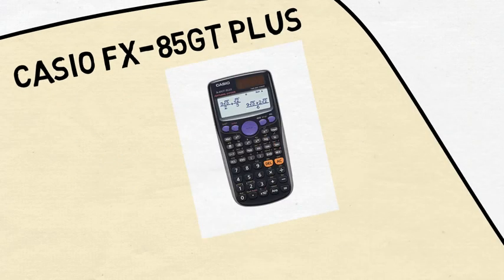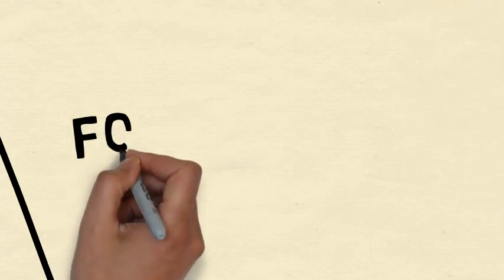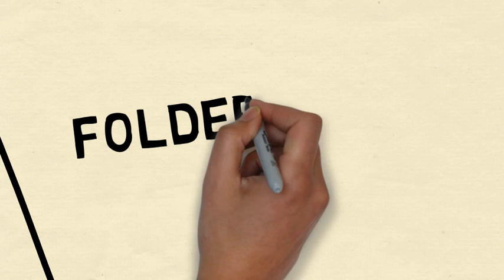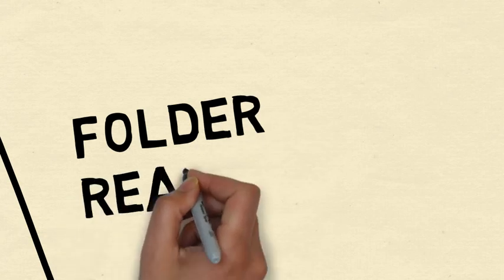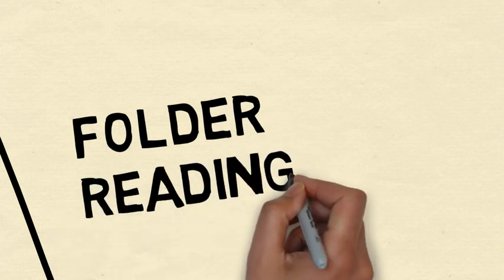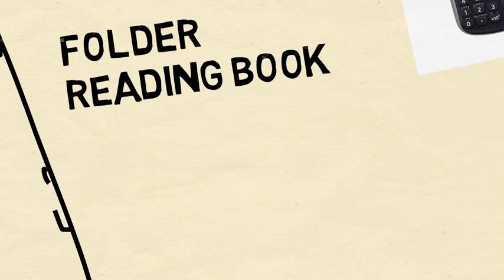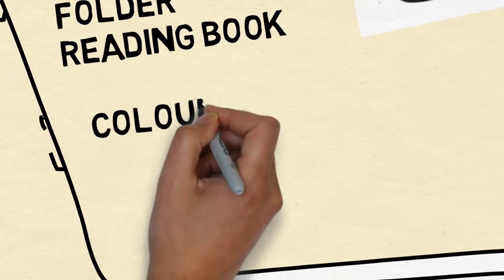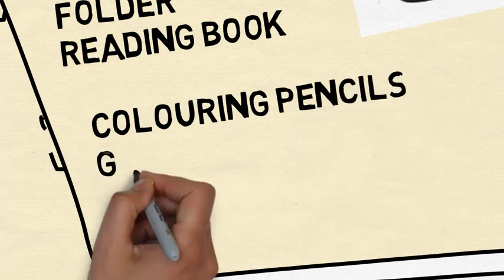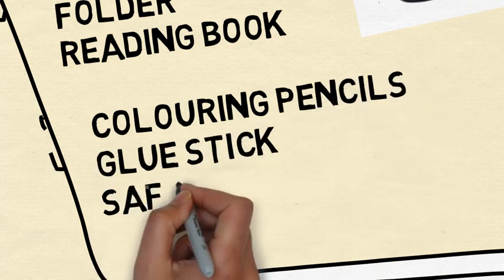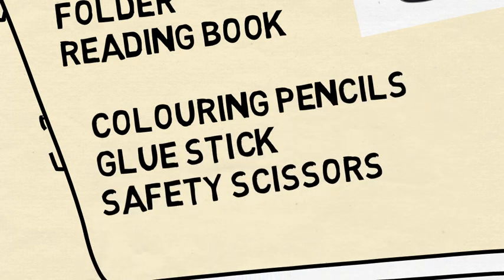A plastic cardboard folder to store work and a reading book. Things that may come in handy are a set of colouring pencils, a glue stick and a pair of scissors. Make sure you're well equipped so you're ready to learn.